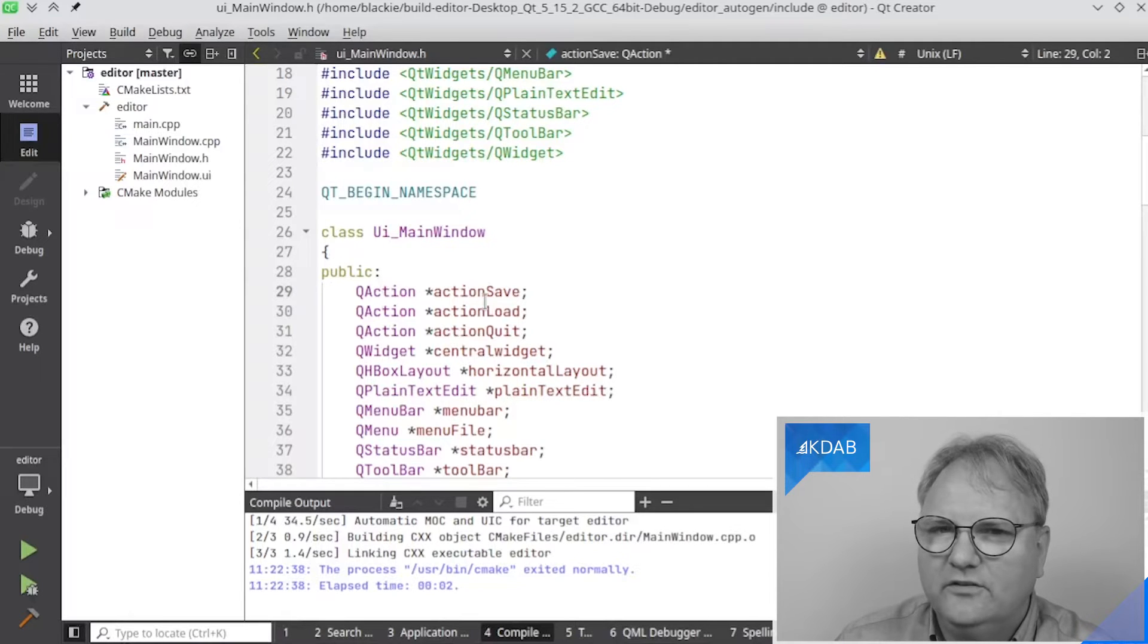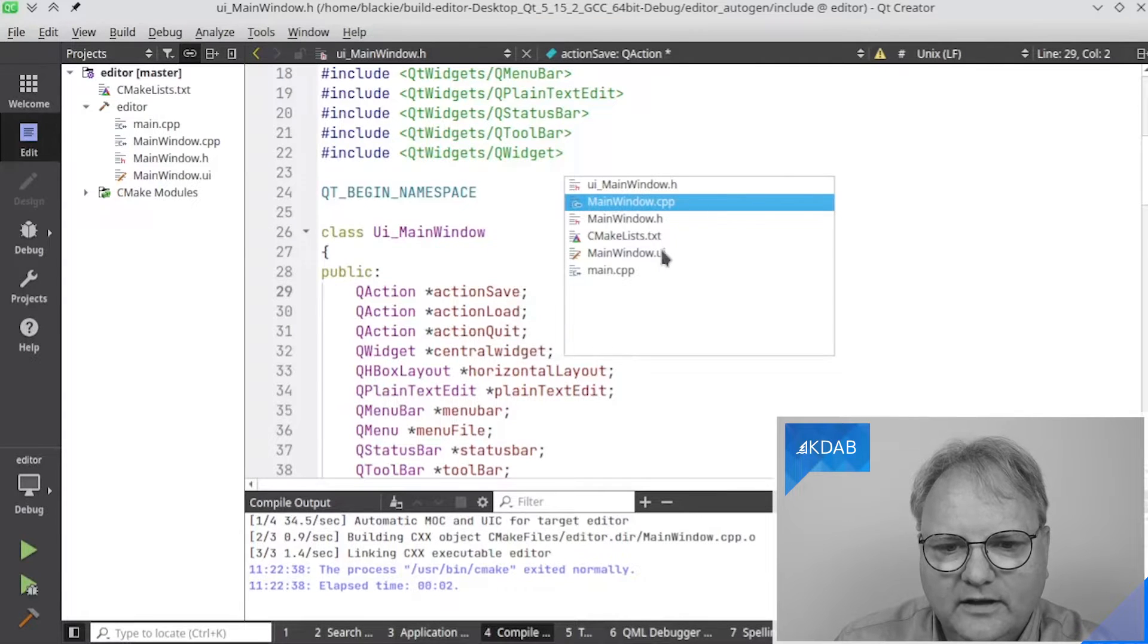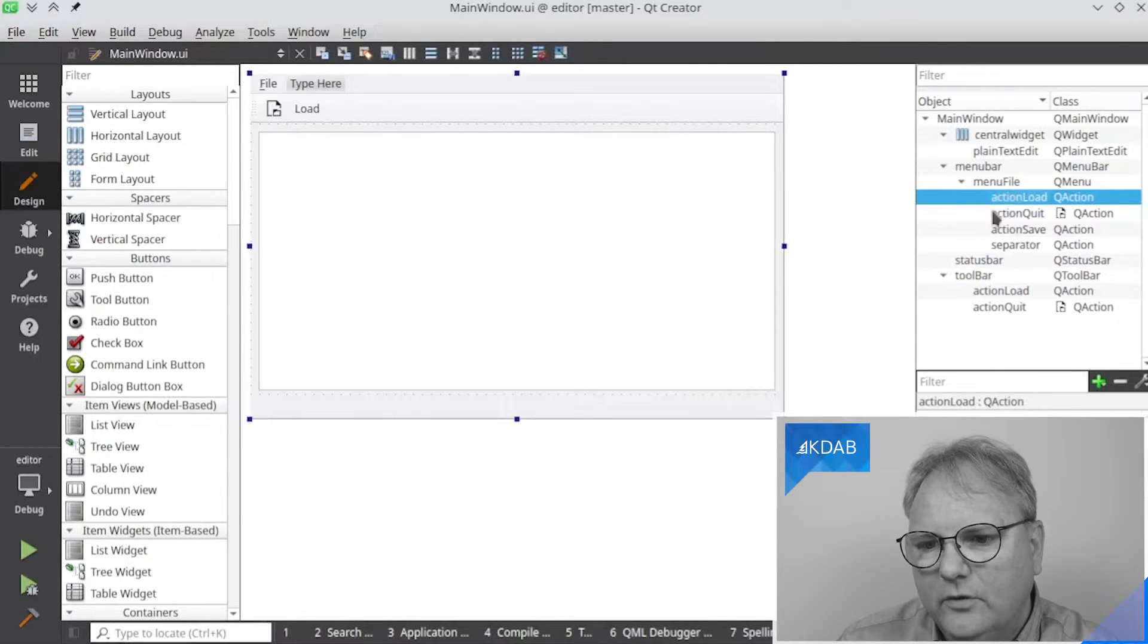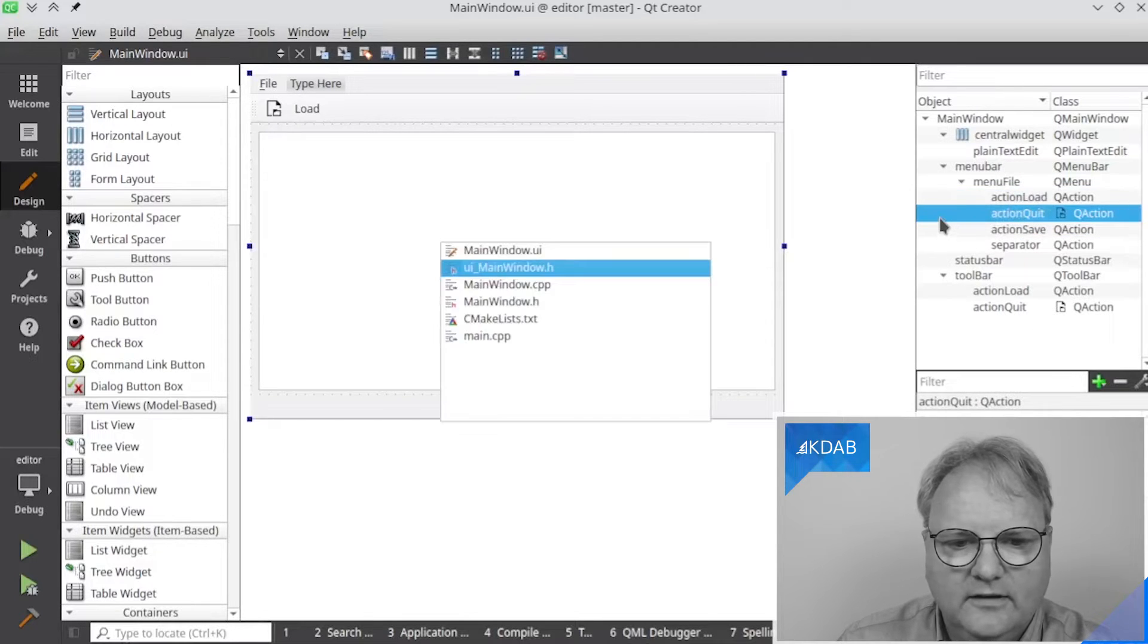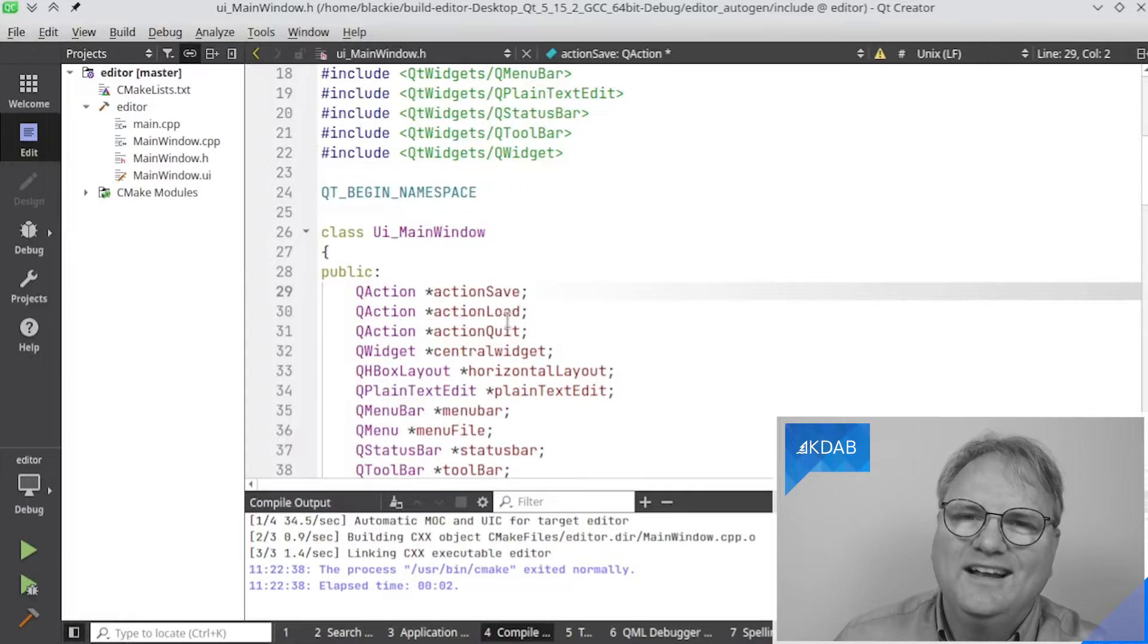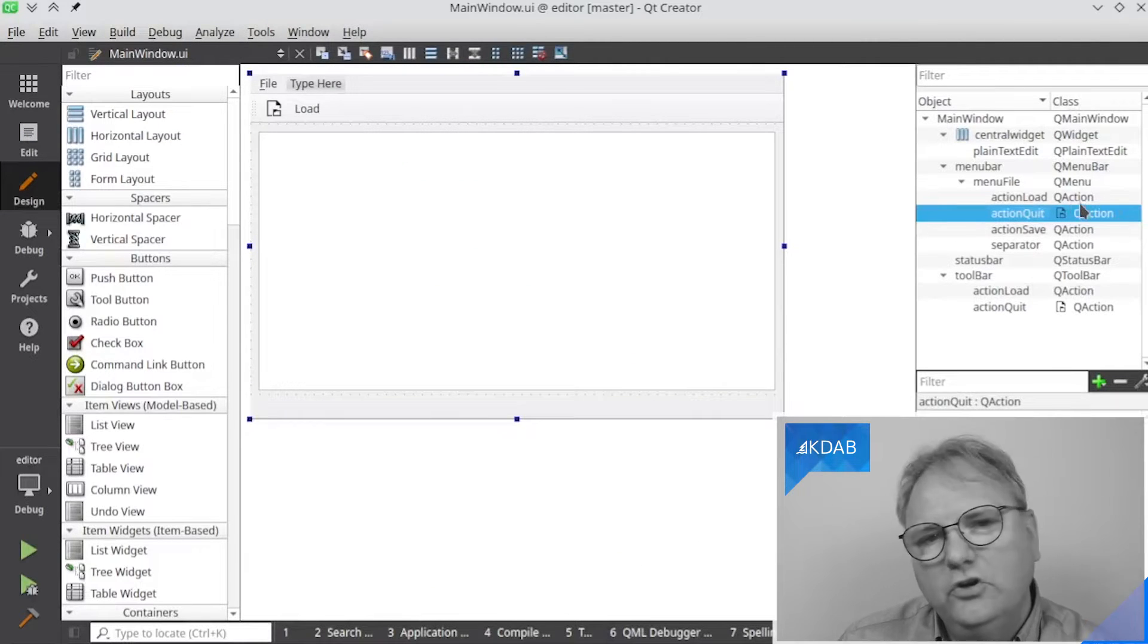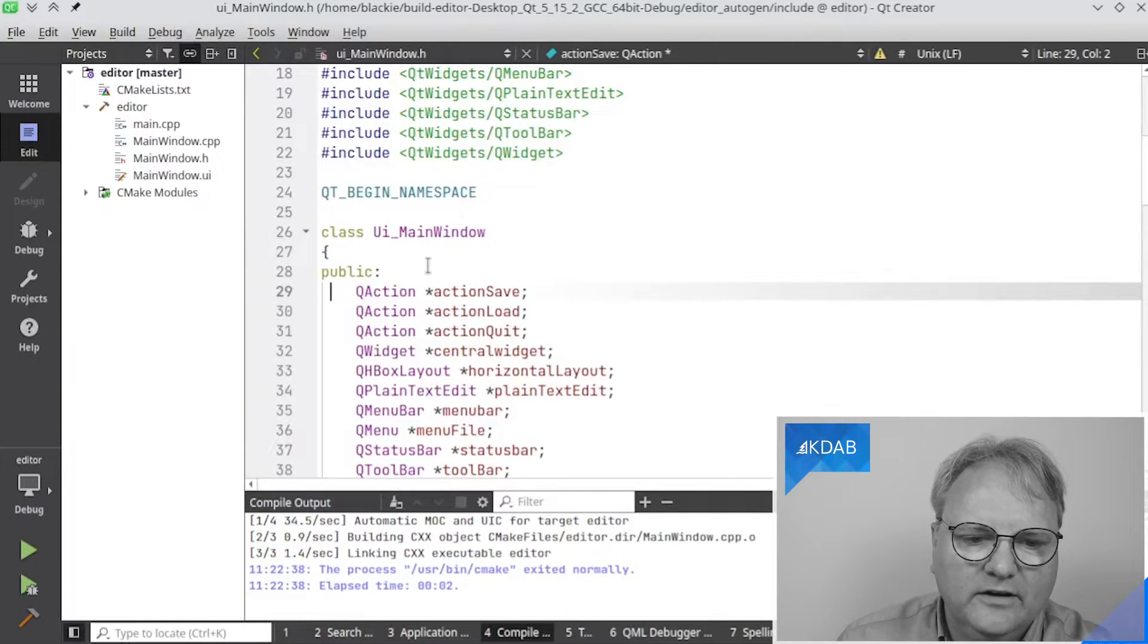Now I see much more. I see a QAction, action save. Remember, let's go over here to our UI file. I had up here, if I shrink my property editor a bit again, I have action load, I have action save, action quit. And let's go over here again. Action save, action load, action quit. So each of these, let's just go over here again. Action quit, the class is a QAction. So each of these actually get generated into this file here.